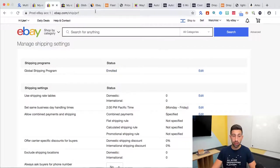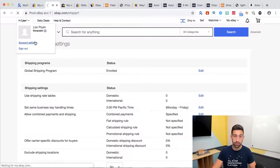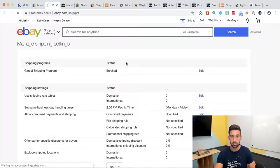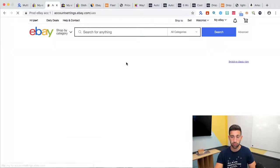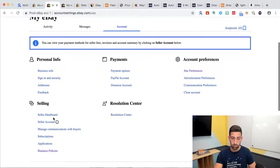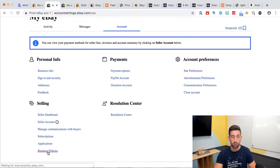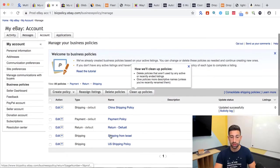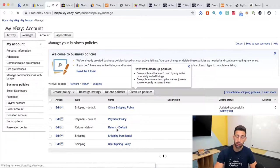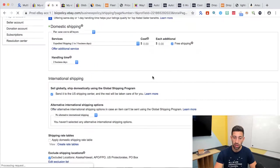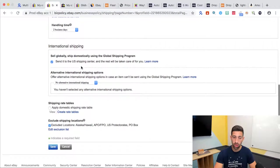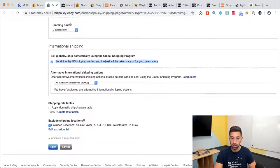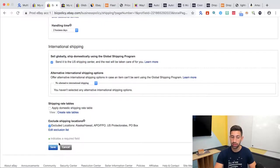The second step will be to go to my policy which is just go again to account settings, go here to business policies, choose your policy, I will take my US shipping policy and scroll down, choose this checkbox, send it to the US shipping center, the rest will be taken care by us for you. Just check this and save.